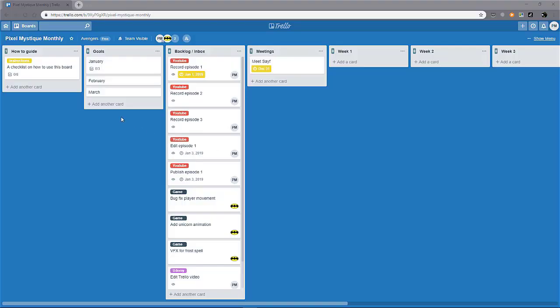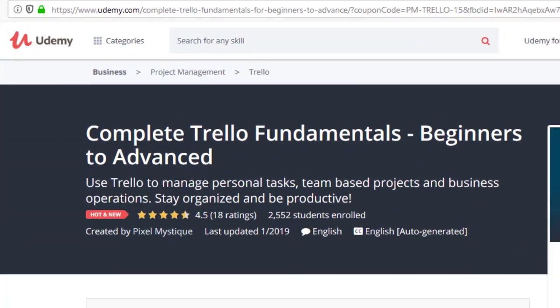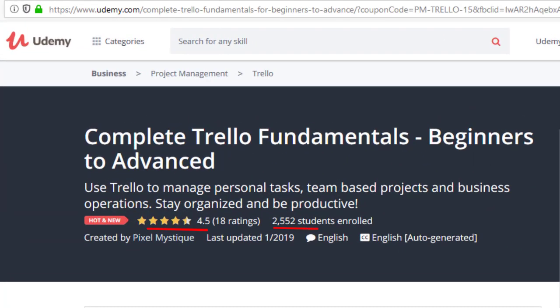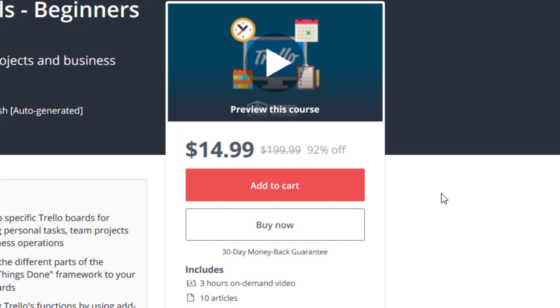I've created my first course which covers the fundamentals of using Trello for project management. This course is available on Udemy and you can find the link to the course with a discount in the description below.